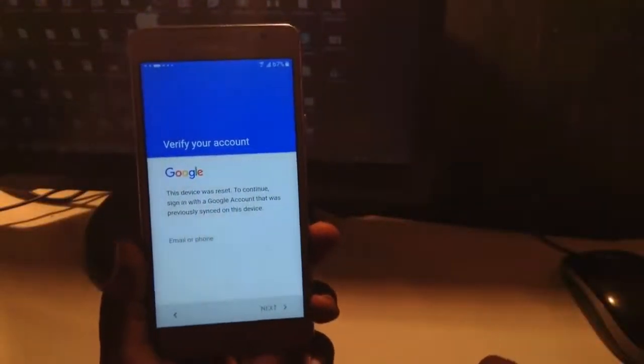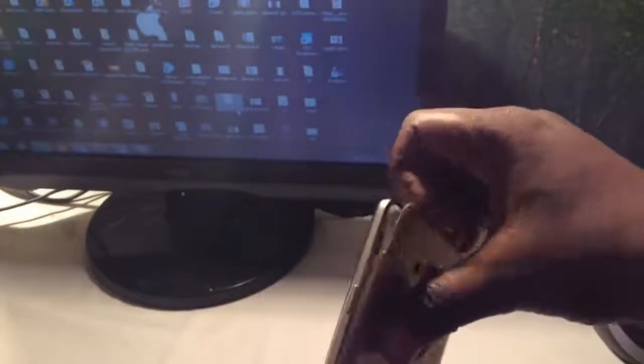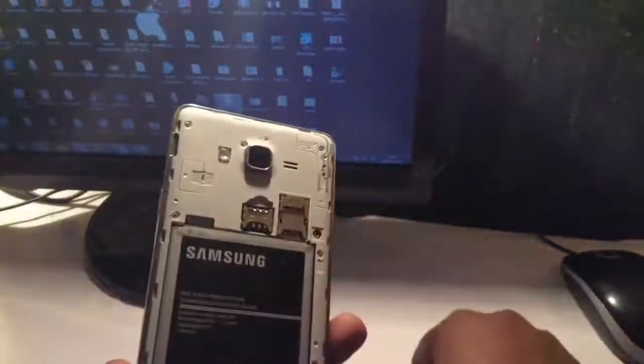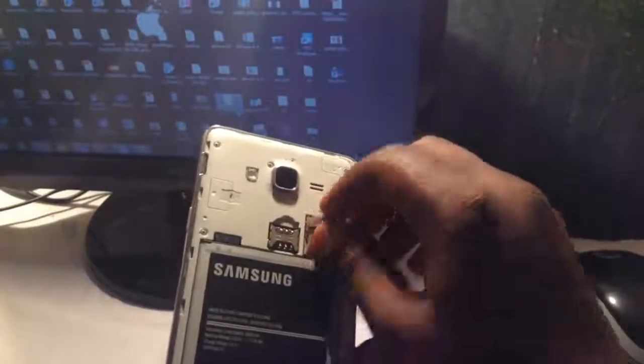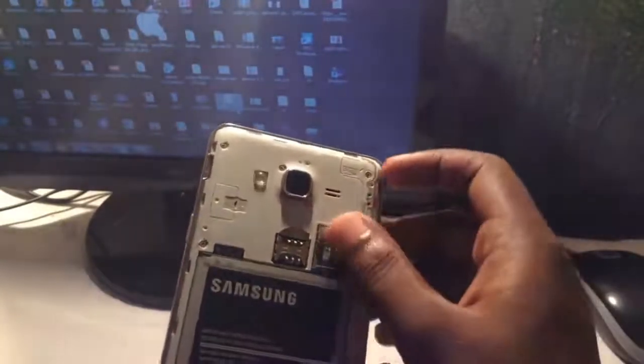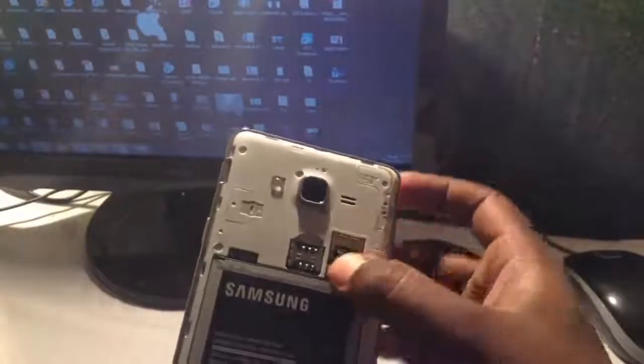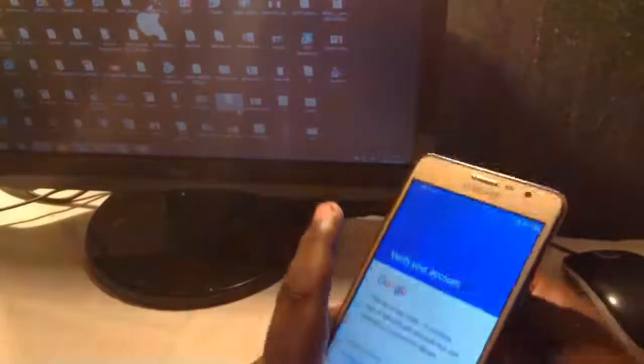First of all, you required an SD card and download the Quick Shortcut Maker and Google Account Manager from the given link below the description. Copy it to SD card, then insert the SD card into the phone and let's start the process.